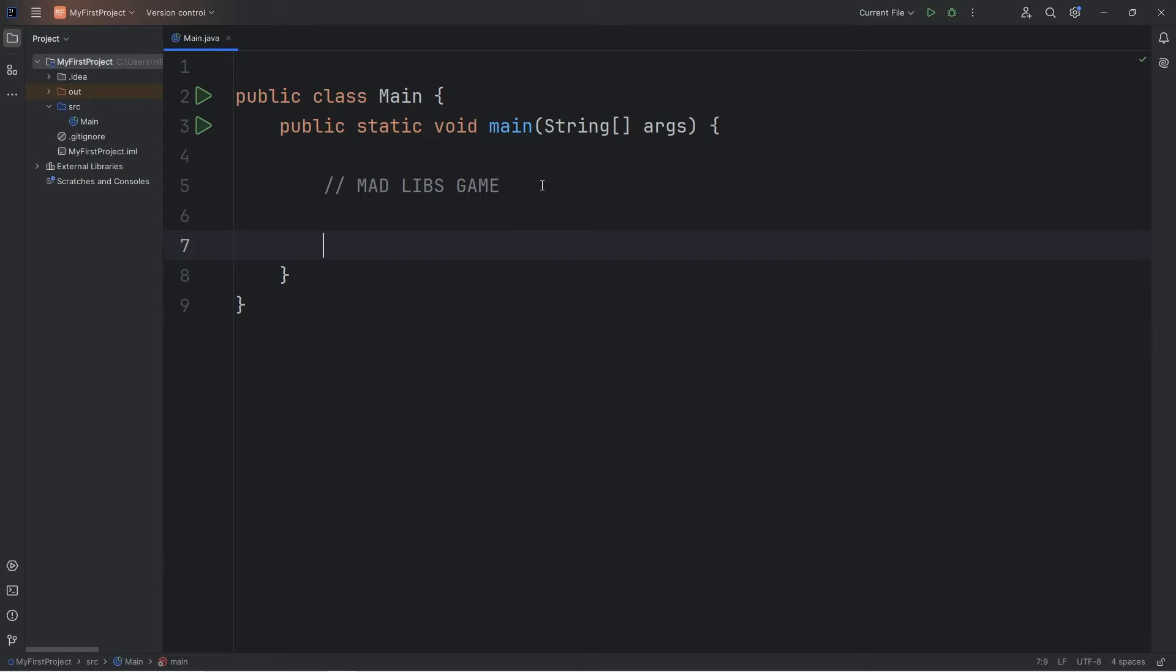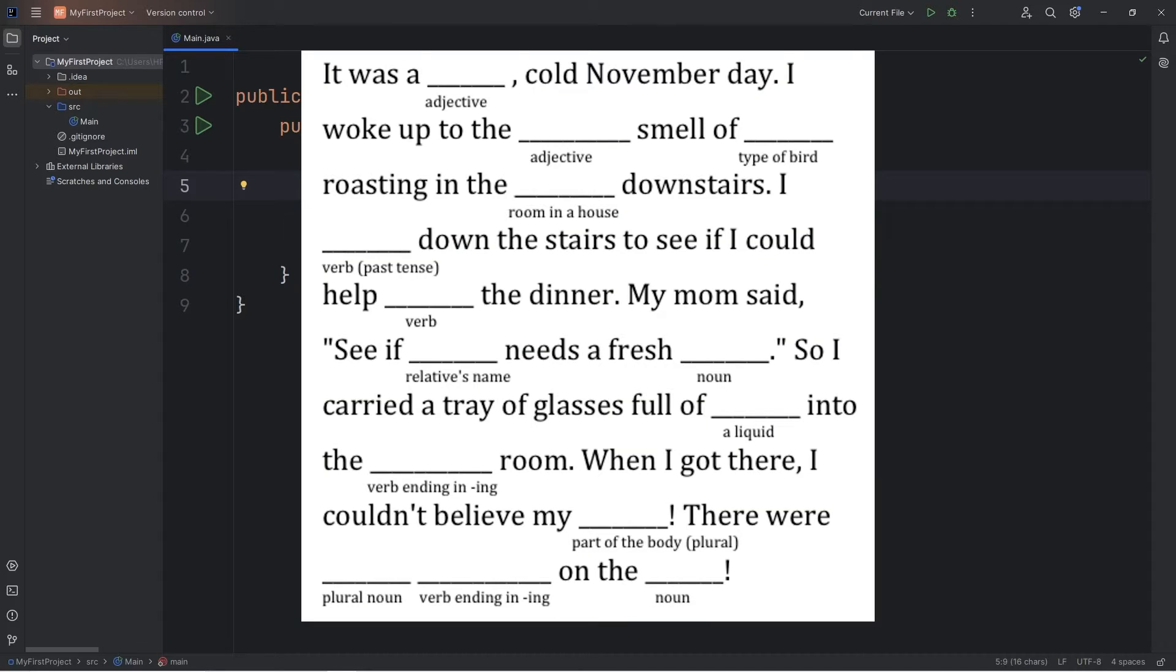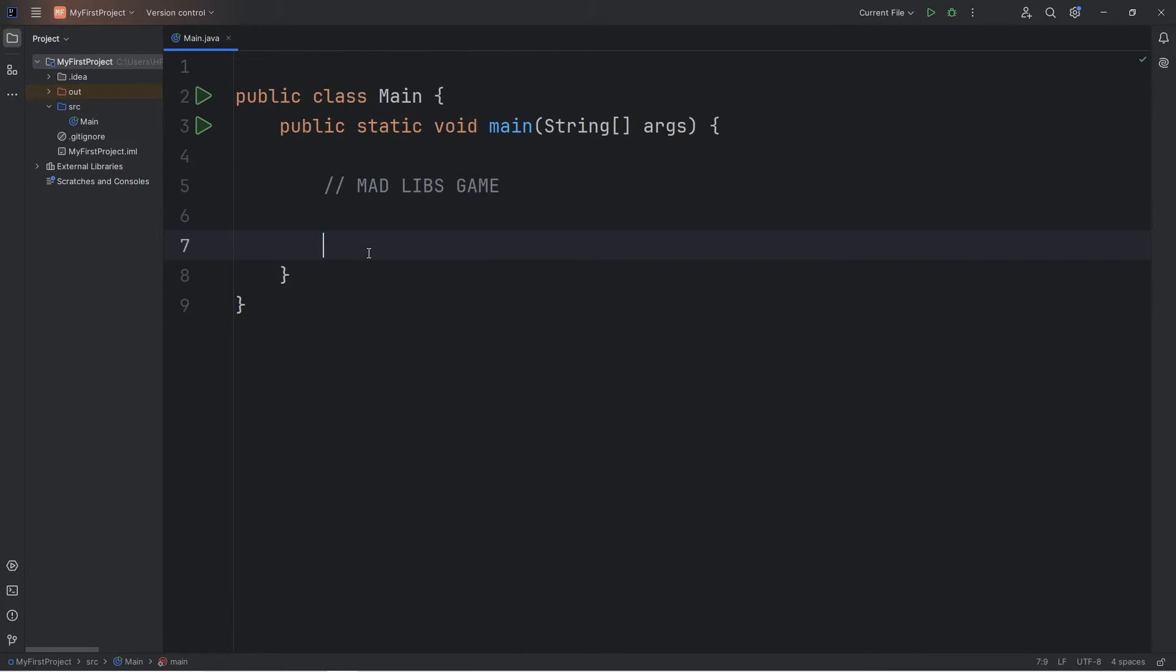All right everybody, so in this video we're going to create a game of Mad Libs. Mad Libs is a game where you have a story and a user fills in different words. The result is that it gives you a story that's really silly or doesn't necessarily make sense at times. But that's what we'll be doing in this video.